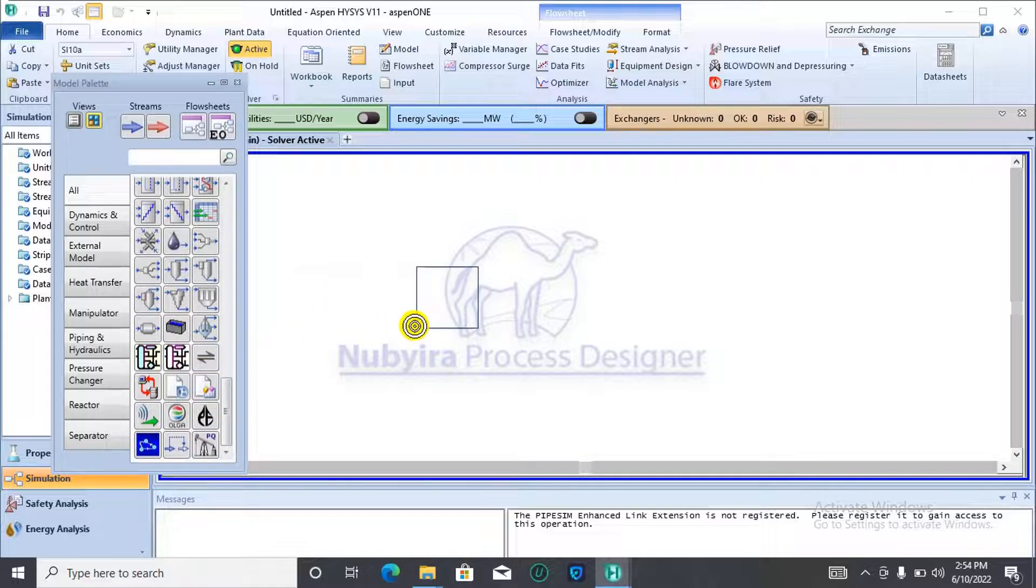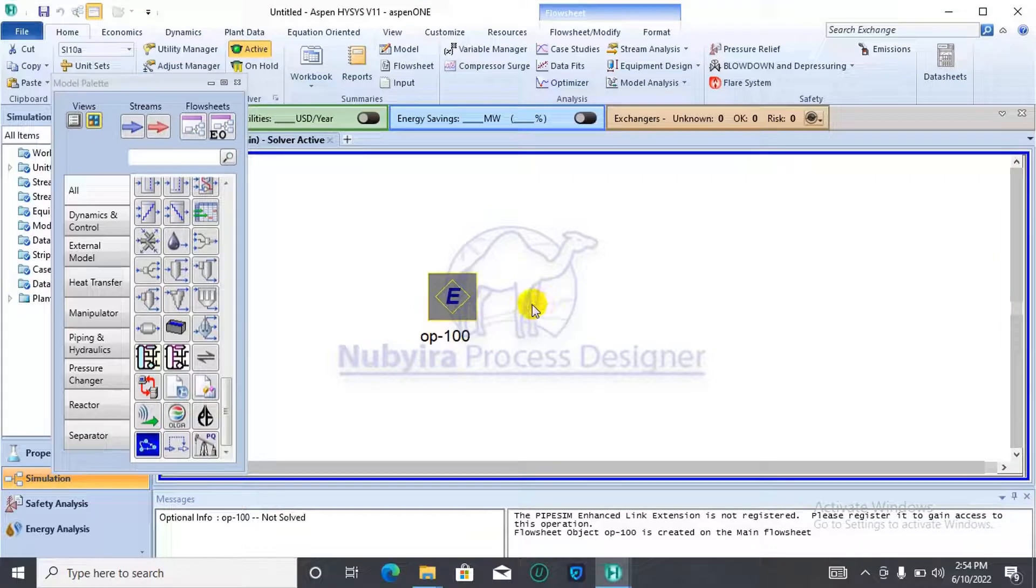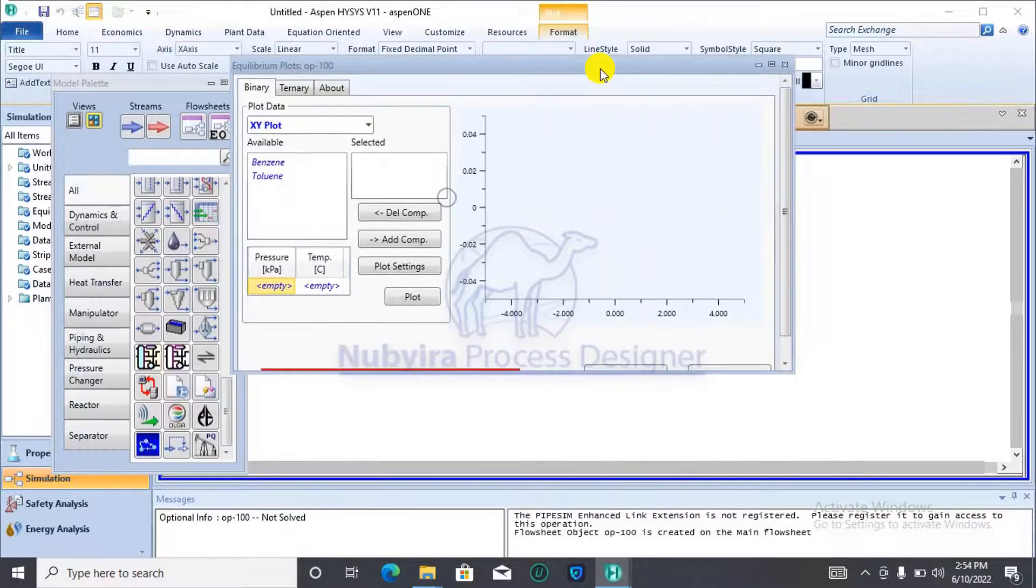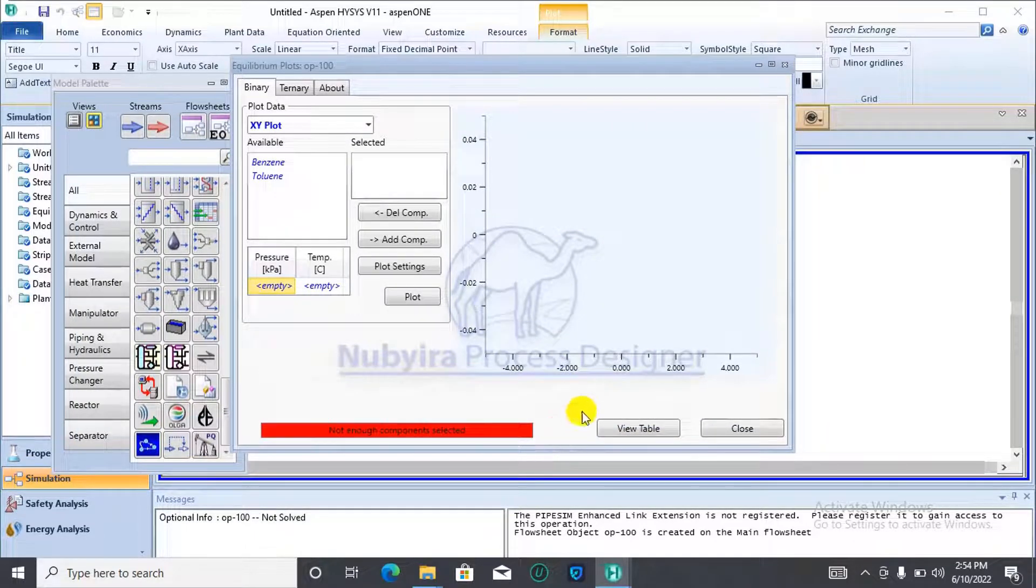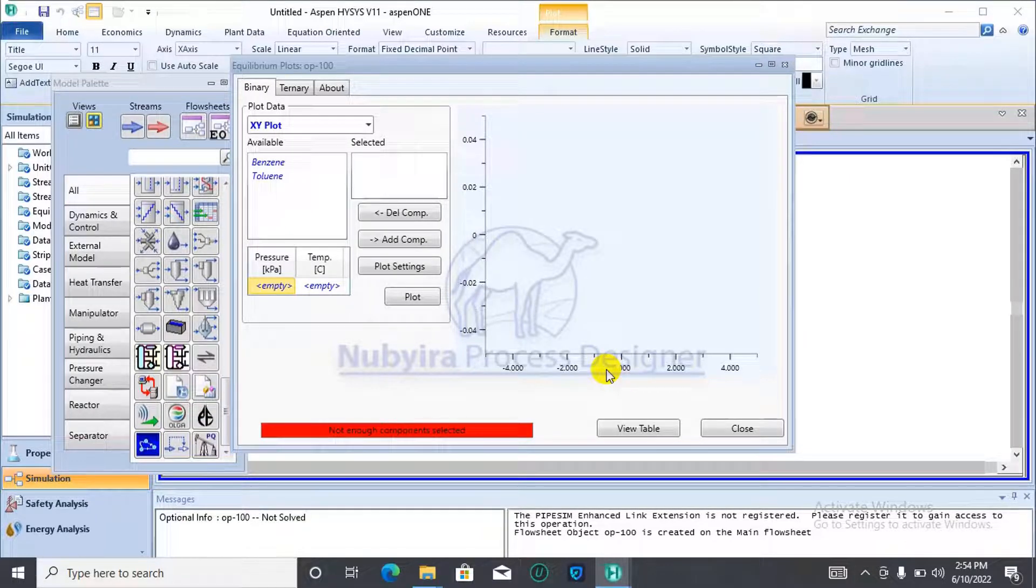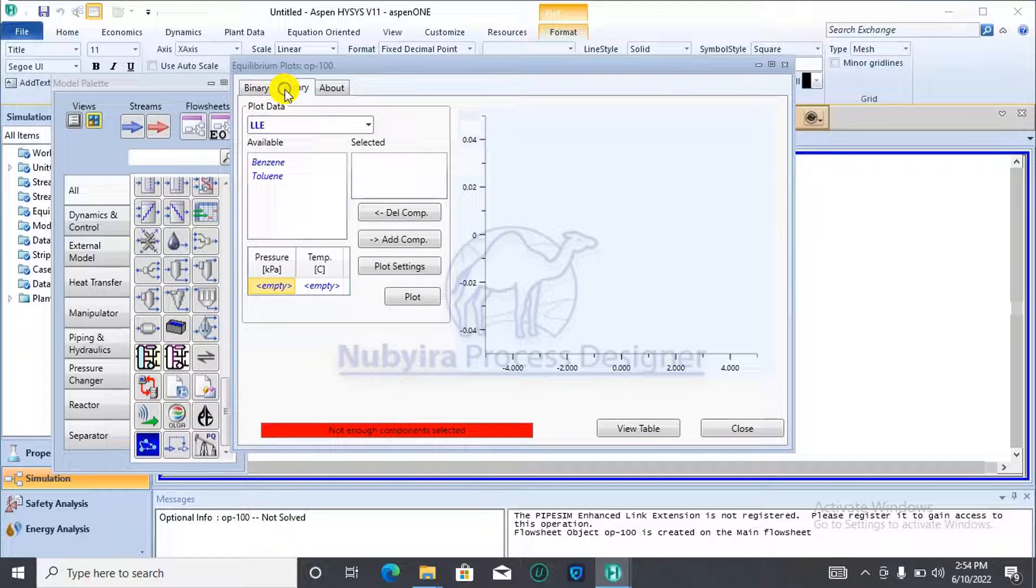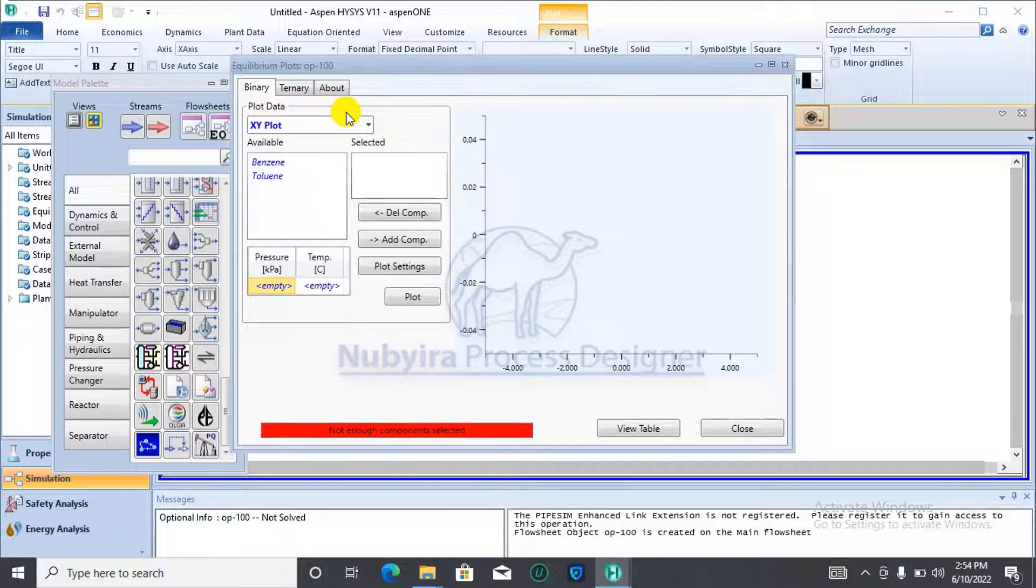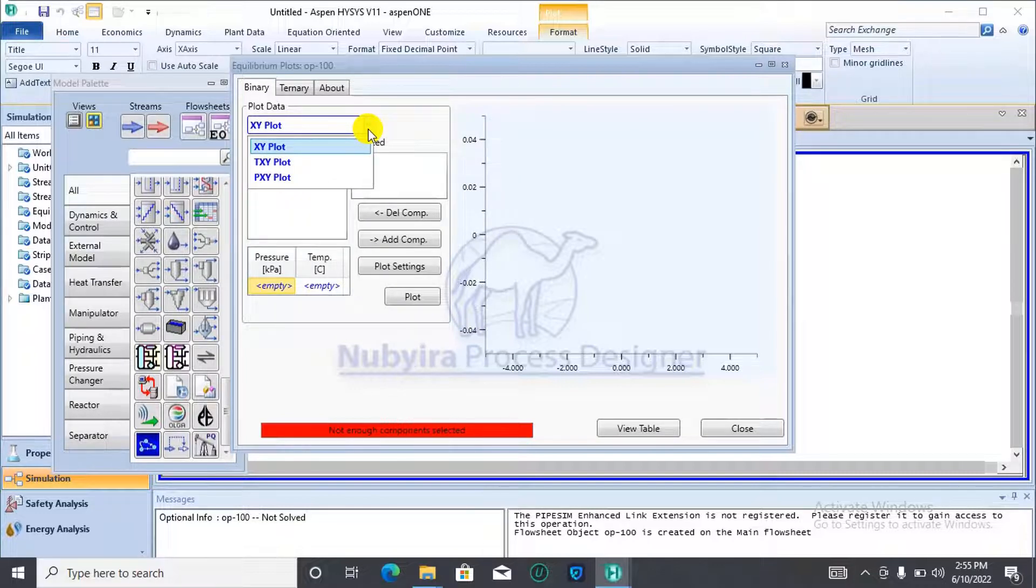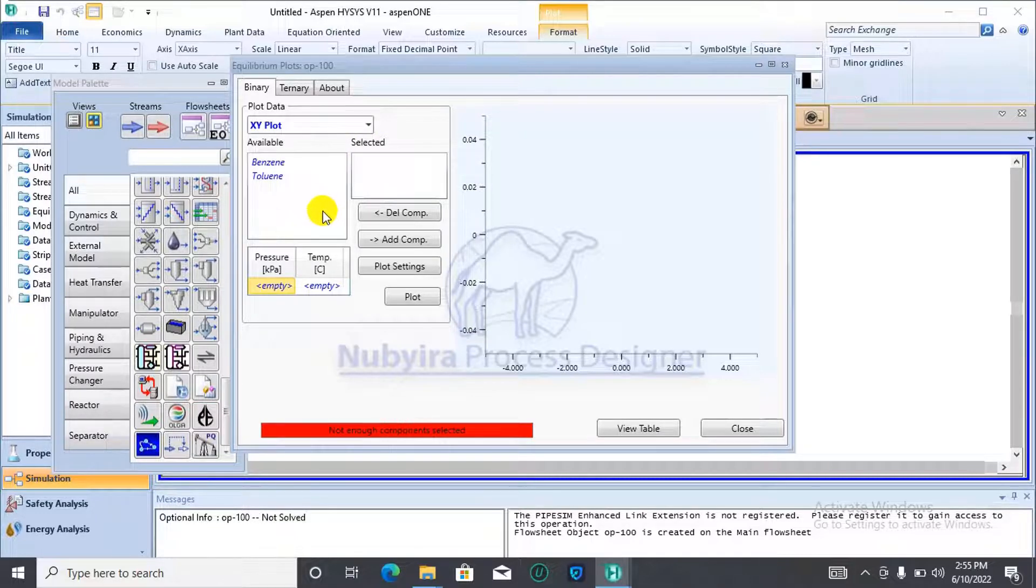Find it over here. Then, you bring it to your flowsheet. Then, you double click and we can start our specifications. Here in the equilibrium plots units, we have the binary, then we have the ternaries. Depending on what you want to generate. For the binary, you could either generate the XY plot, the TXY plot, or the PXY plot. You specify which of the plots you want to generate, then you specify the conditions.